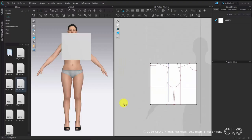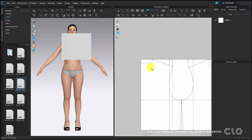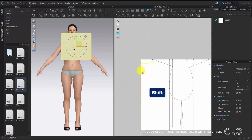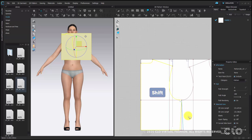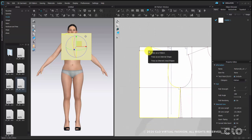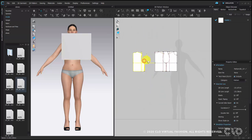Hold the shift key and then select all the lines which will form the block. Now choose these lines for the back, right click, and choose trace as pattern. Now we have a back body.